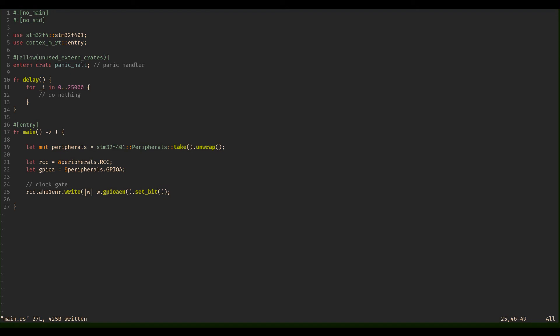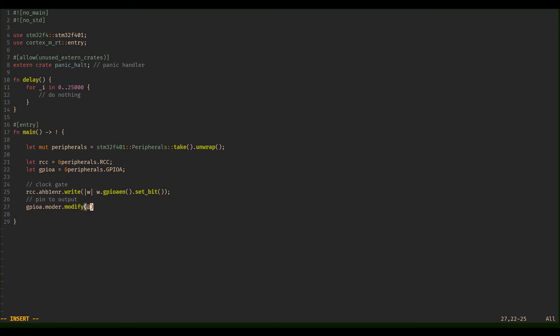Now we have enabled GPIOA. Next, we're going to set the pin to output. That is gpioa.moder, the mode register. Then we're going to say modify. It takes another closure, this is actually a read as a first parameter which we don't need, we're just going to need write. Then we're going to say w.mode5 because we're going to use pin A5, and set that to an output.